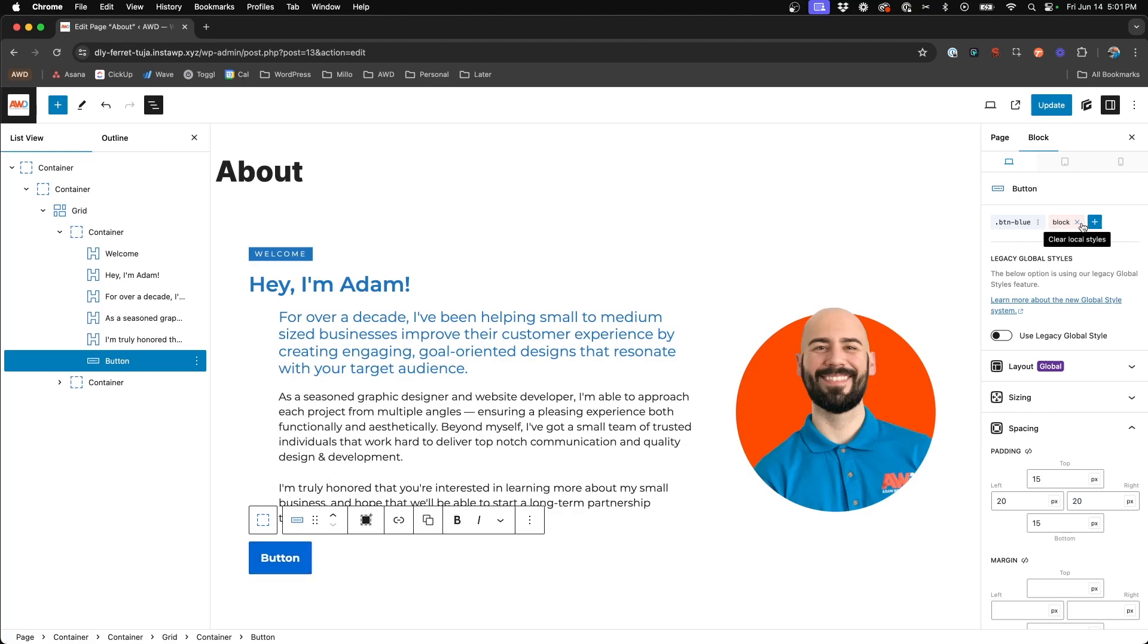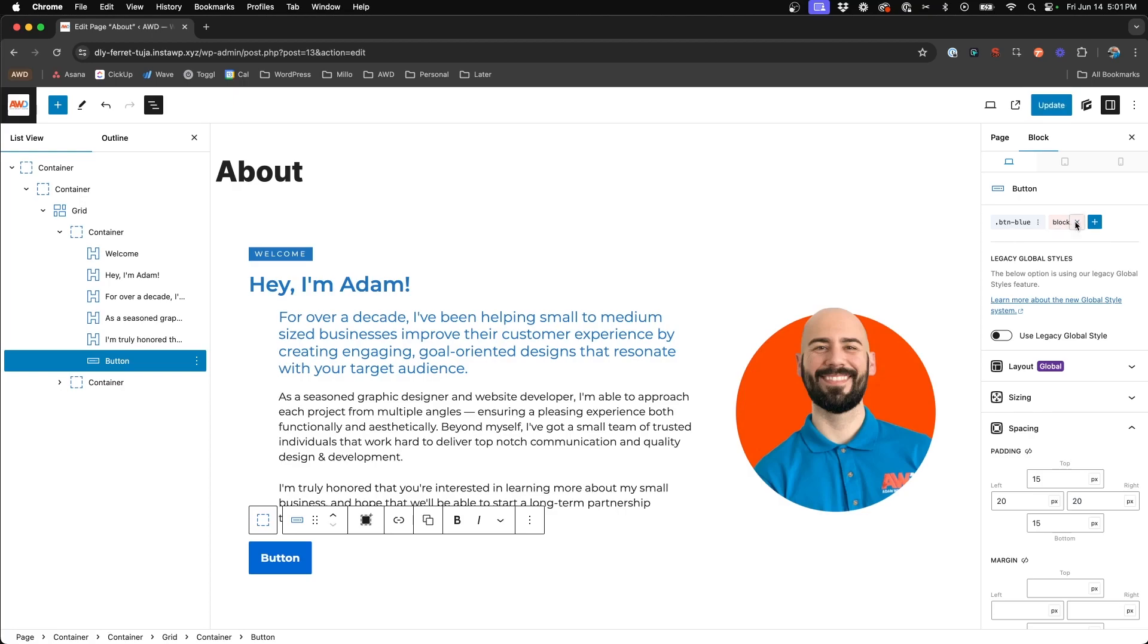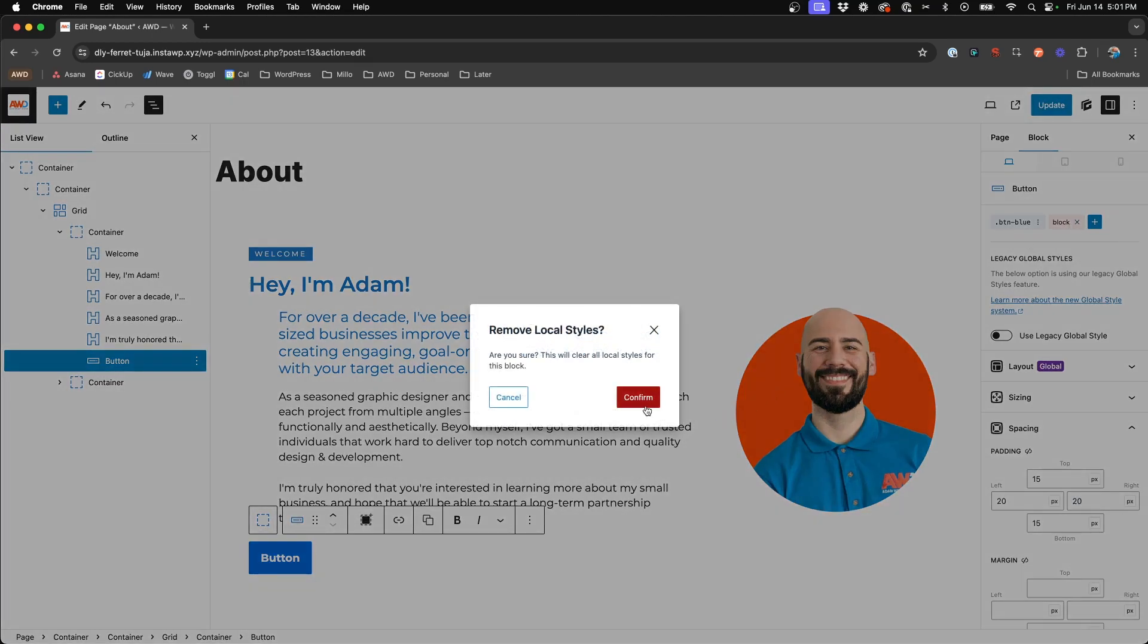Well, by default, GenerateBlocks applies a set of local styles to the button block itself. And so you'll see here we have this little light pink class that says this block has local styles. So if we click that to remove those, and there you have it. Now our button represents the true style of our button blue global style.